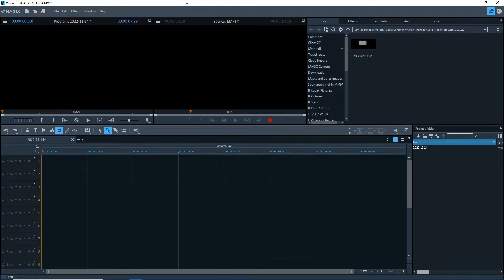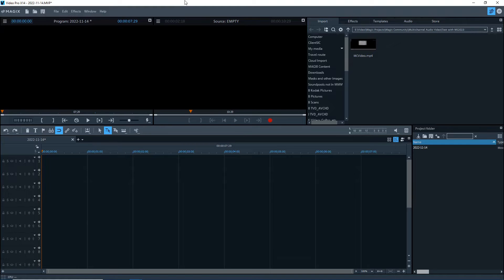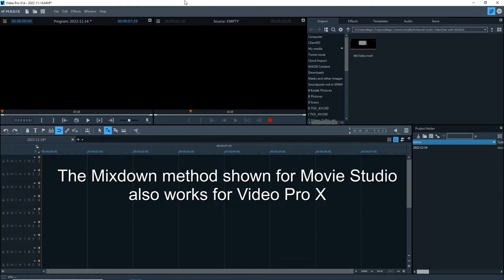This is an addendum to my tutorial on extracting audio tracks from a multi-channel video file for Magix Movie Studio, but this time for Video Pro X, where extracting multiple audio channels is a built-in function.